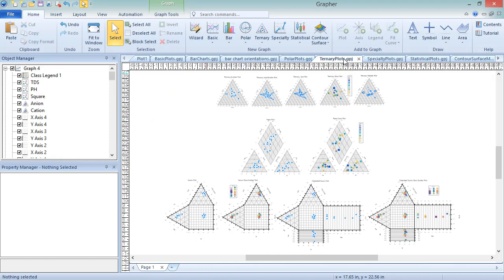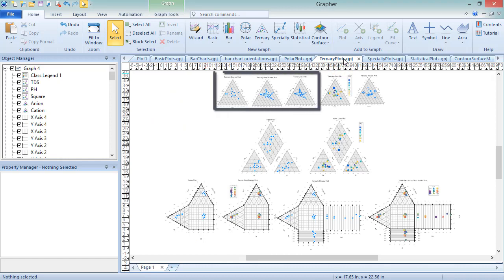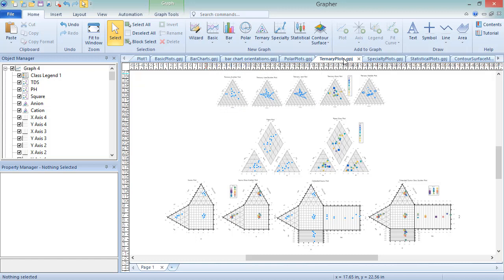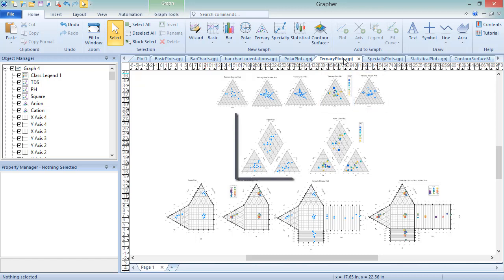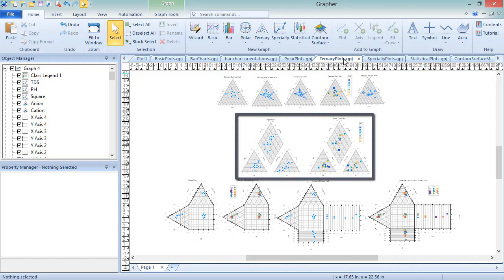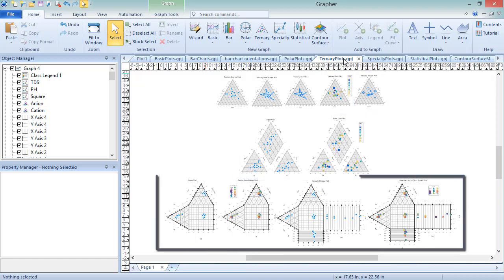These include Ternary Line Scatter Plots, Ternary Class Plots, Ternary Bubble Plots, Piper Plots, and Durov Plots.